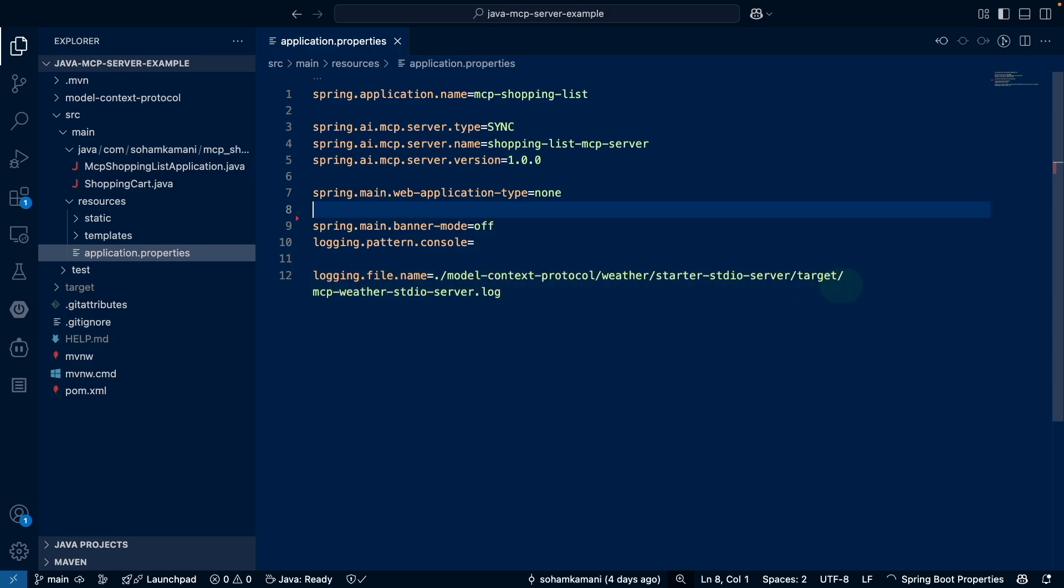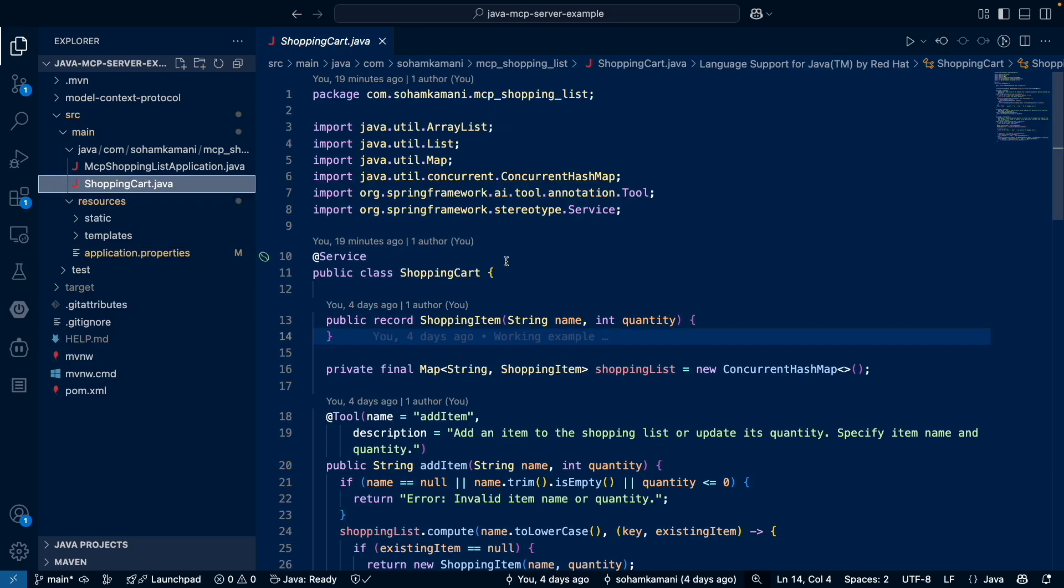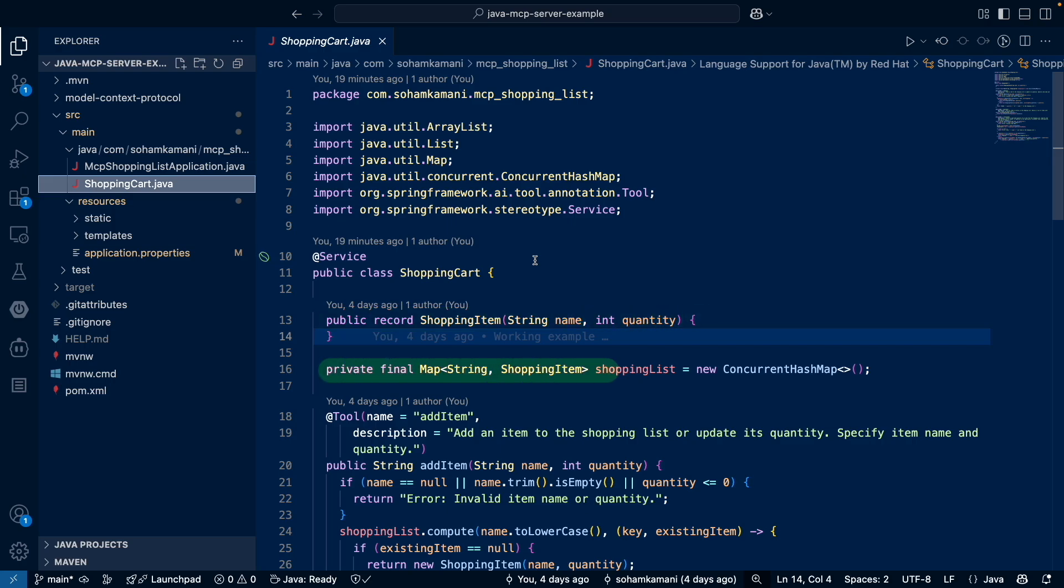Now let's look at the core logic for our MCP server. We've created a class called shopping cart, which we will annotate as a Spring Boot service. This contains the actual logic for our shopping list. First, let's define a shopping item, which will just consist of a name and a quantity. Then we'll define a concurrent hash map to store all the shopping items in memory.